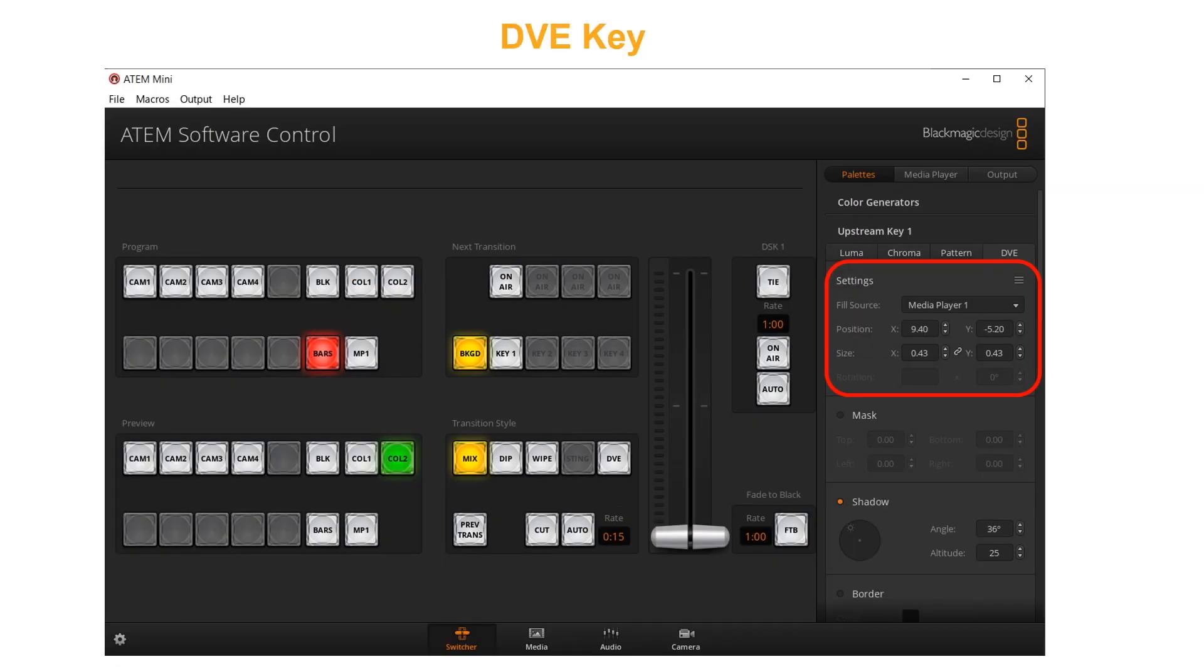DVE are used to create a picture-in-picture box with borders. ATEM Mini has one channel of 2D DVE that allows scale, rotation, border, and drop shadow.